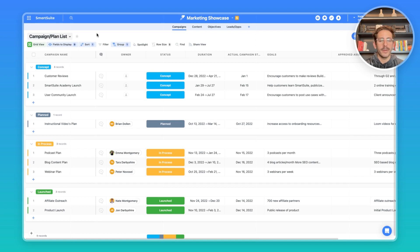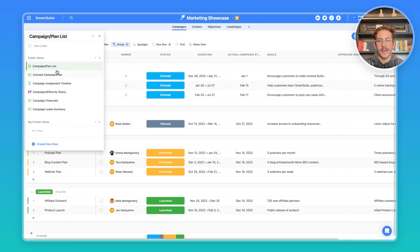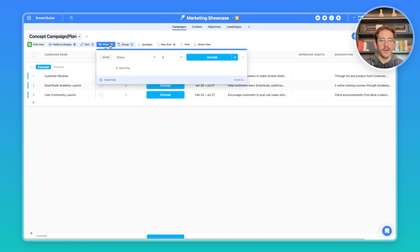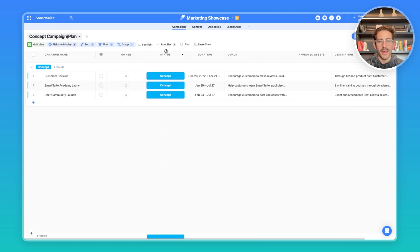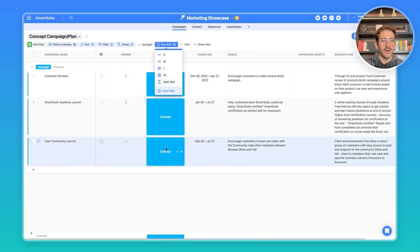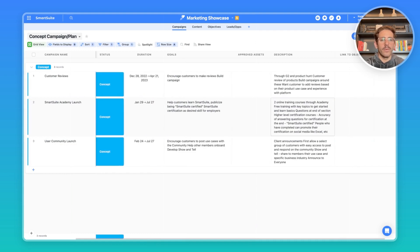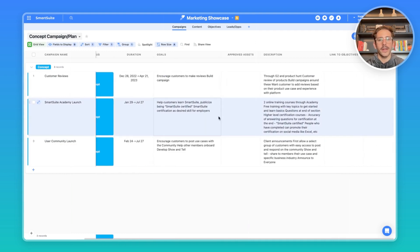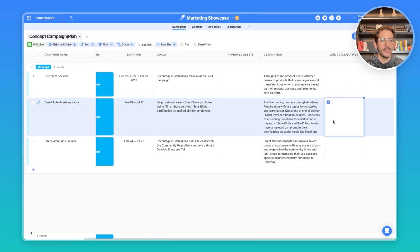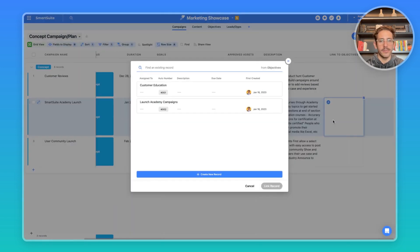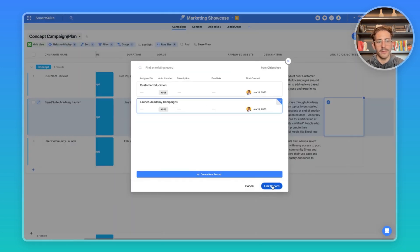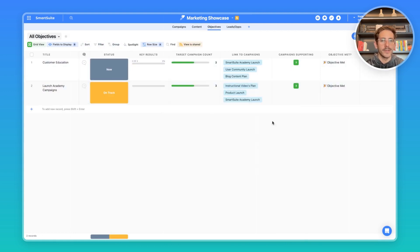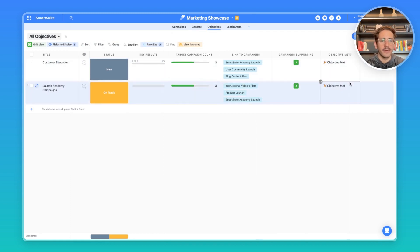We'll start by talking about planning. One important view for planning campaigns is your concept campaign plan view. And here we're filtering where the status is concept. So we get all of our concept campaigns. We can change the row size to auto size to fit all the description and goals. This view helps us look at the campaigns we want to prioritize and review. And we can actually look at a concept campaign in goals about the description, actually link it back to an objective we created. So for this SmartSuite Academy launch, if I open up the link to objectives, I can link it to our launch academy campaign. When we move back over to the objectives, we can see our campaign count has reached our target campaign count, which means we have reached our objective.